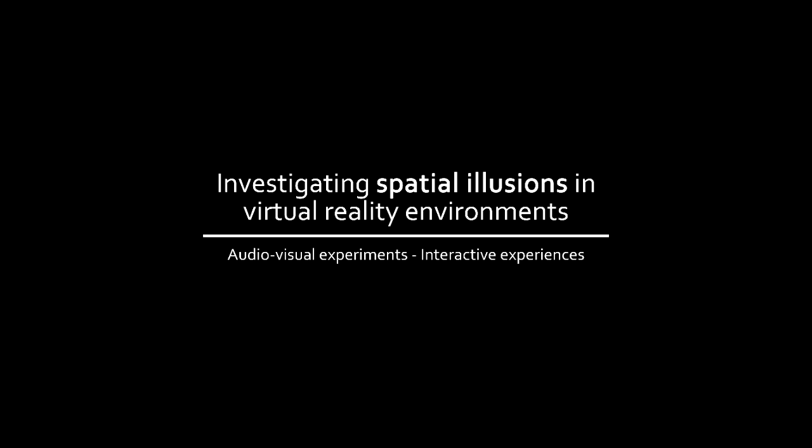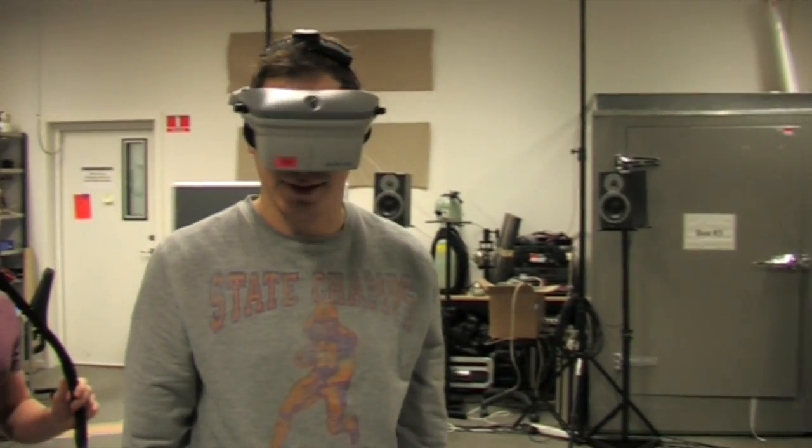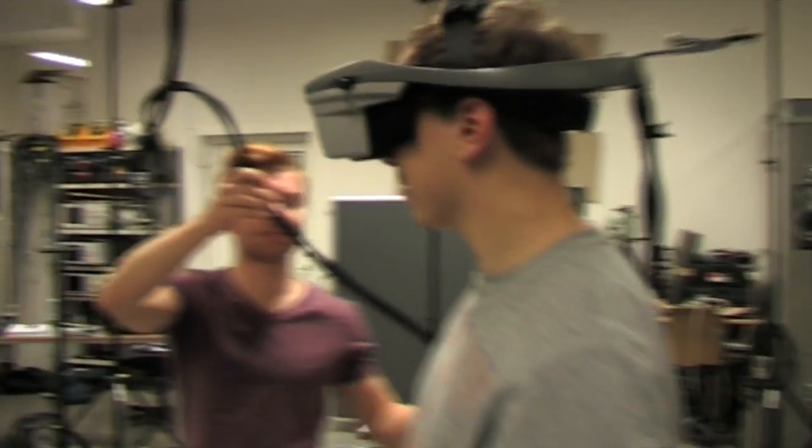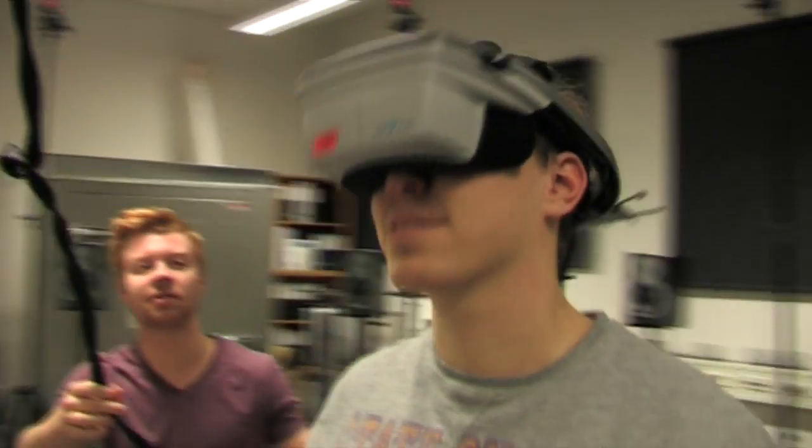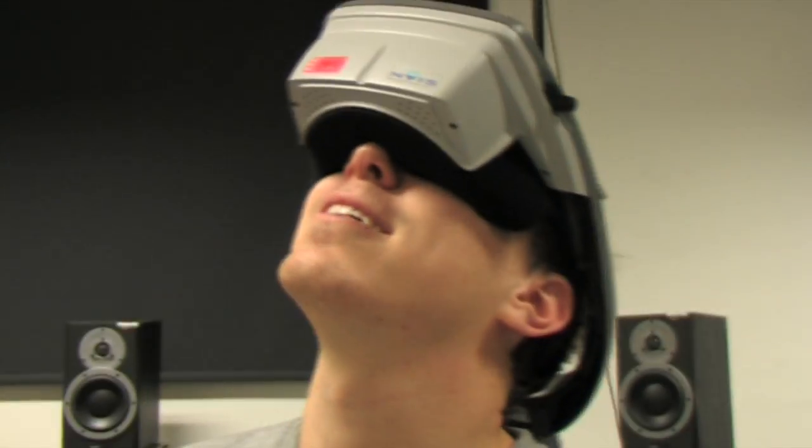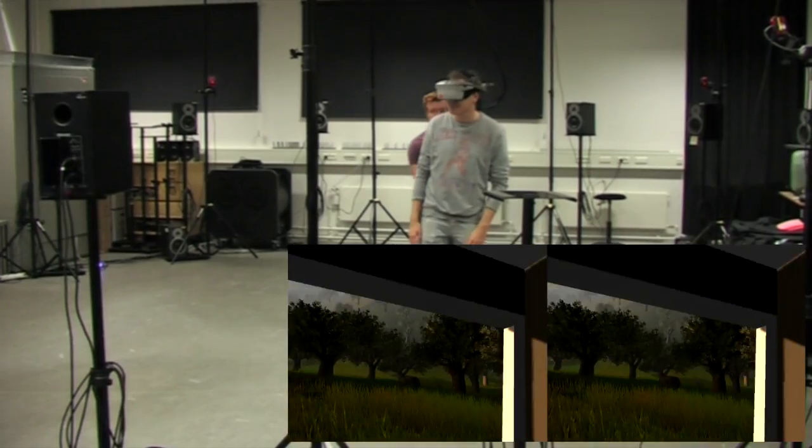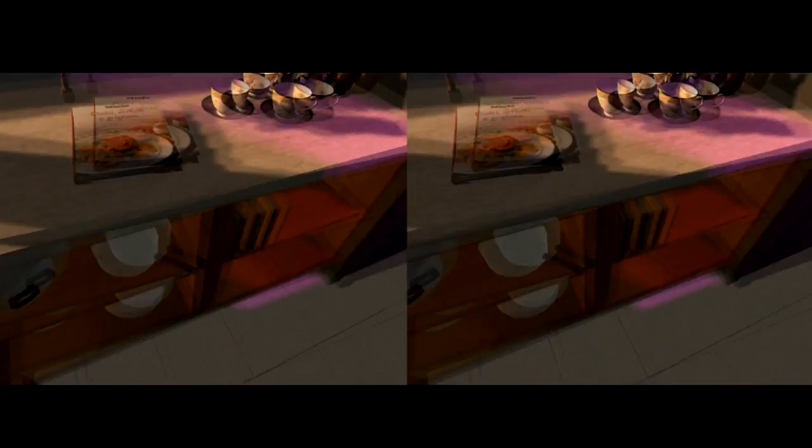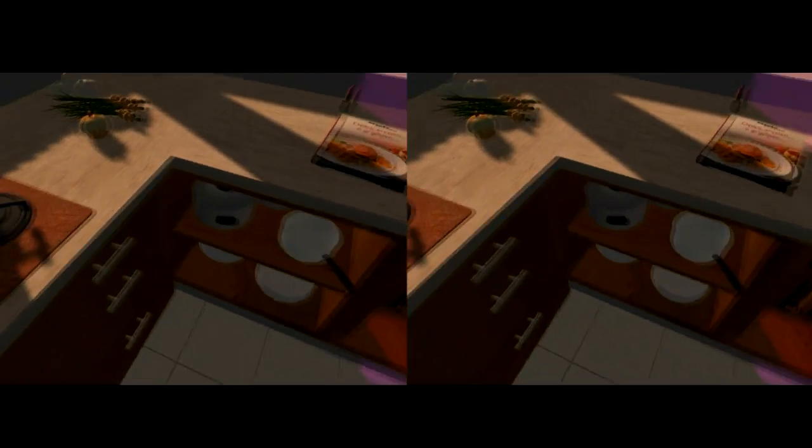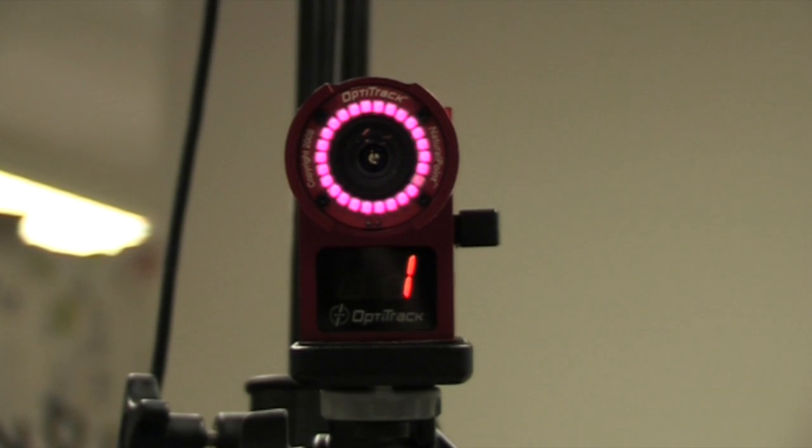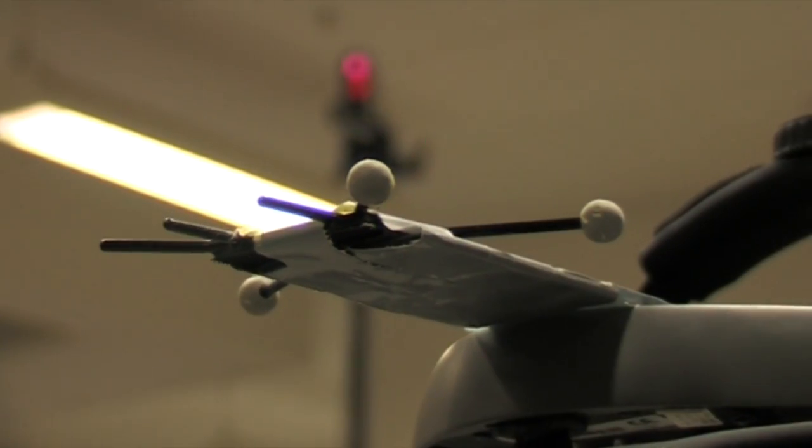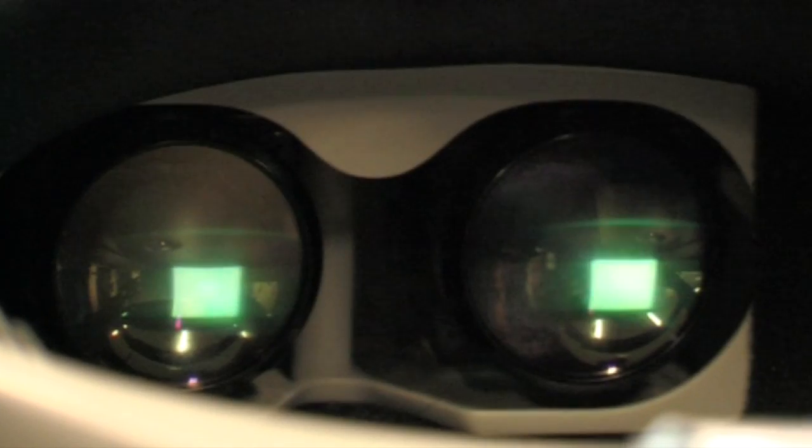Investigating Spatial Illusions in Virtual Reality Environments. The purpose of virtual reality is making virtual experiences more like real experiences. In our project, we used a system that tracked head movements in three dimensions and provided visual feedback through a head-mounted display.